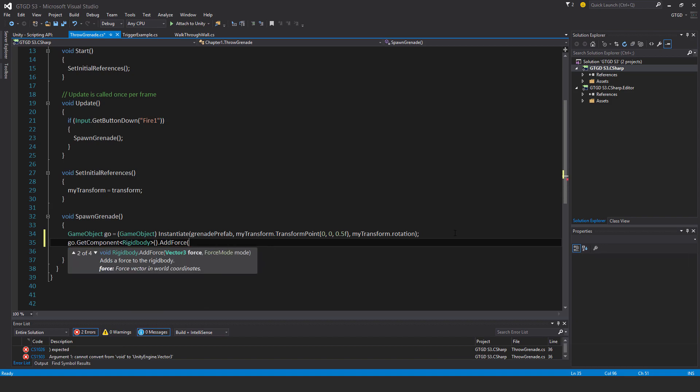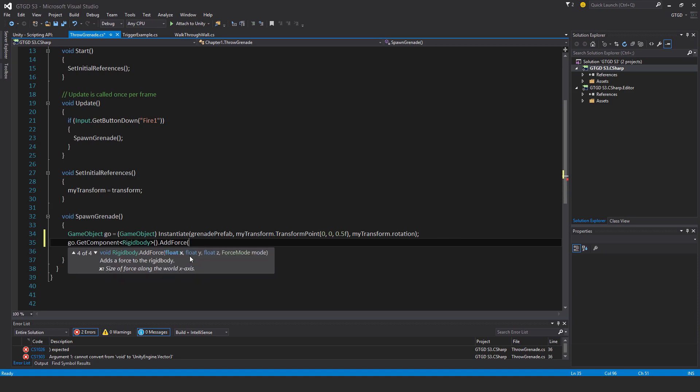I'll define the Vector3 force, which is basically a direction and the power of the force as well is what you input there.